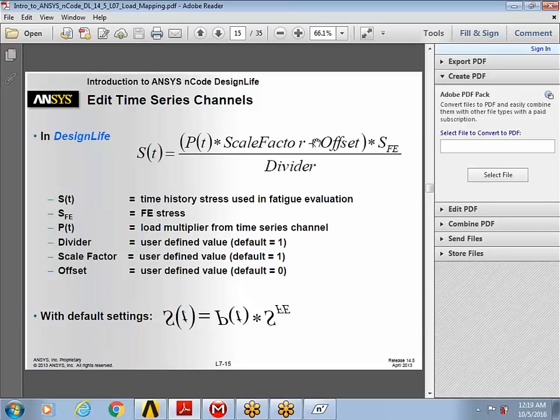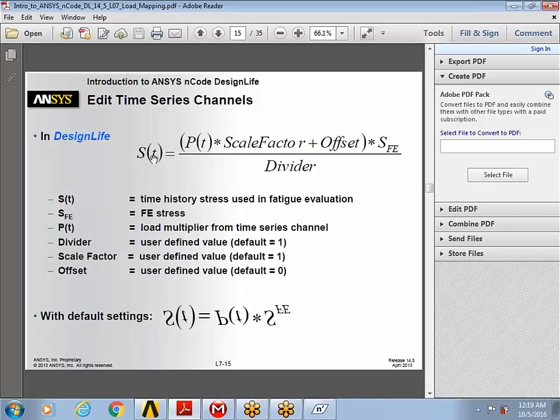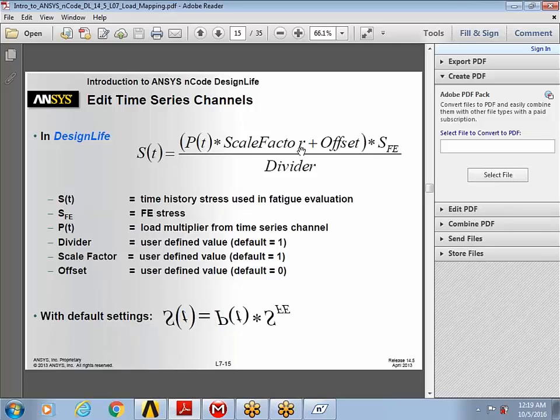And a quick look through the equation used for the scale factor and offset and the load divider. The final stress history is a function of the scale factor multiplied with the load multiplier time series channel. Plus you can add an offset and this multiplies with the finite element stress divided by the load divider. In our example, we'll take all the defaults but we'll use a scale factor of 50.